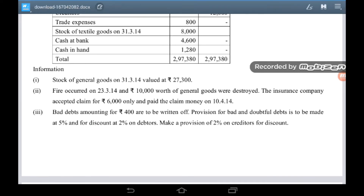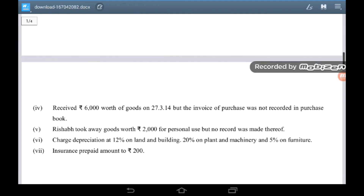Bad debts amounting to Rs. 400 are to be written off. Provision for bad and doubtful debt is to be made at 5% and for discount at 2% on debtors. Make a provision of 2% on creditors for discount. Goods worth Rs. 6,000 received on 27th March 2014 but the invoice of purchase was not recorded in the purchase book. The proprietor took away goods worth Rs. 2,000 for personal use but no record was made. Charged depreciation at 12% on land and building, 20% on plant and machinery, and 5% on furniture.